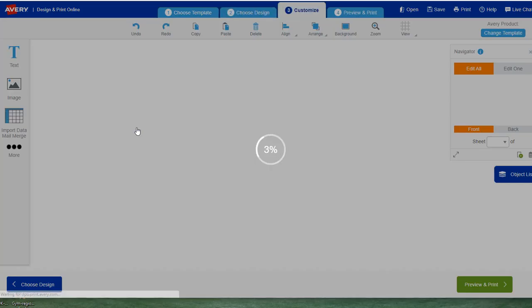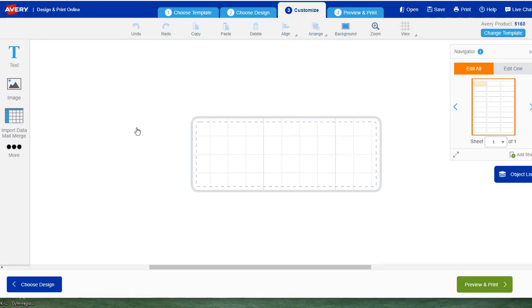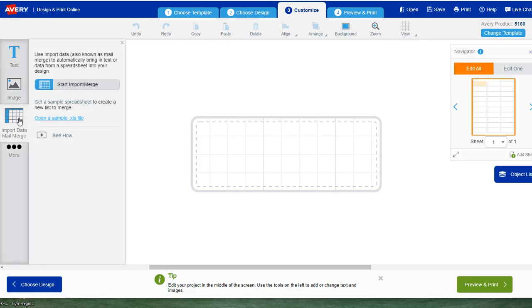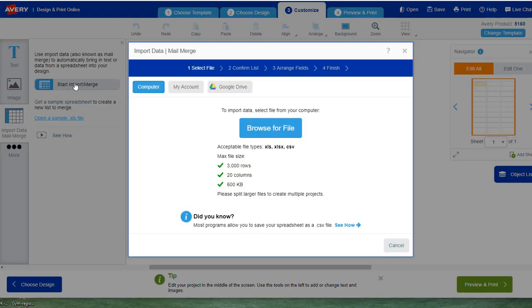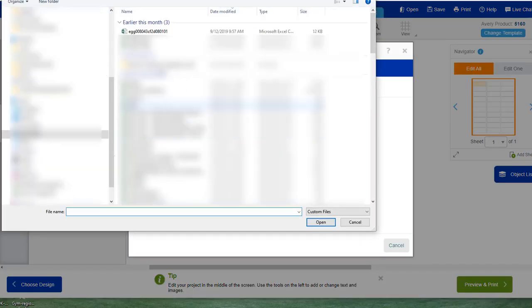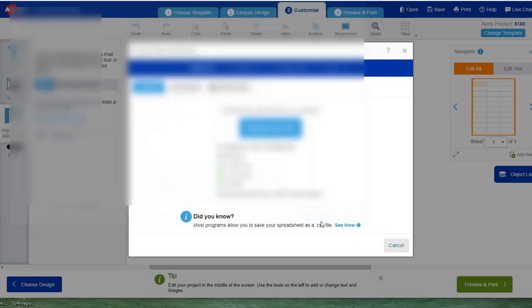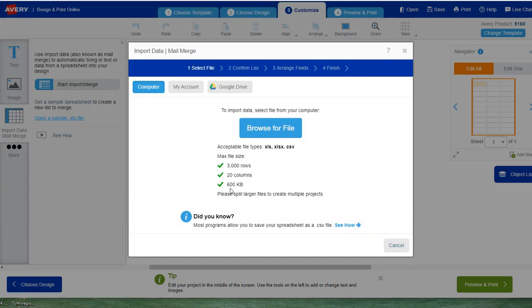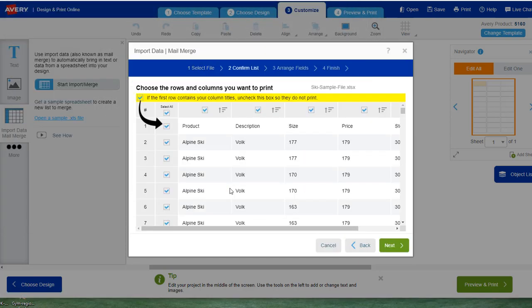Now just select the blank design and then over here we're going to import data. We're obviously going to import that file that we had to start off with. I just called it sample file.